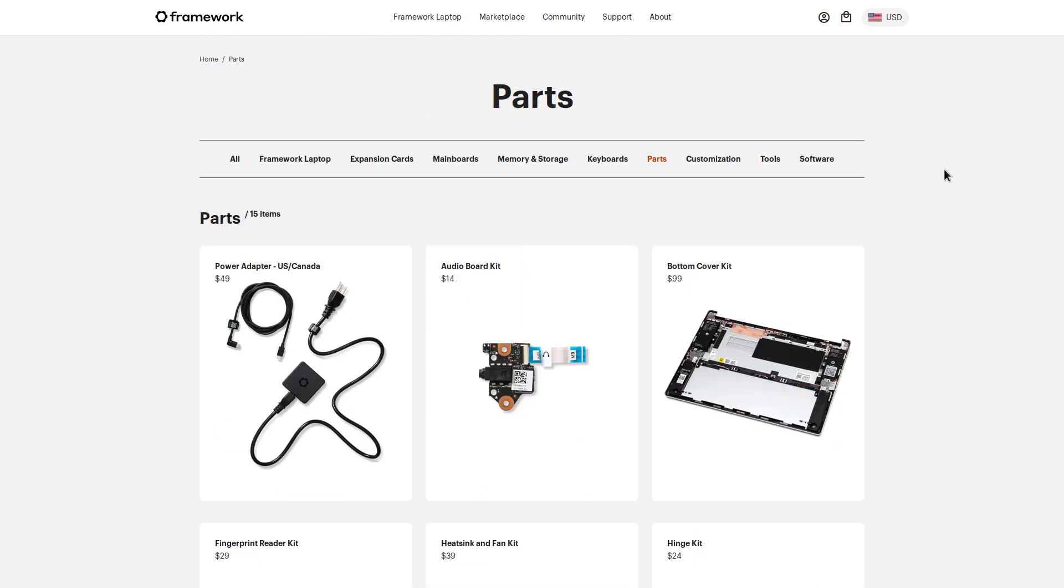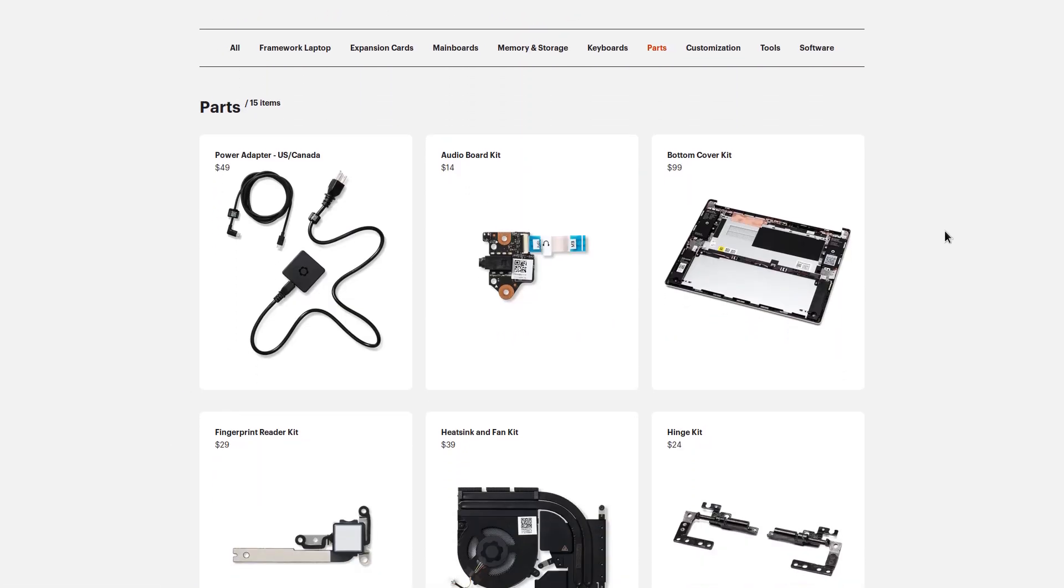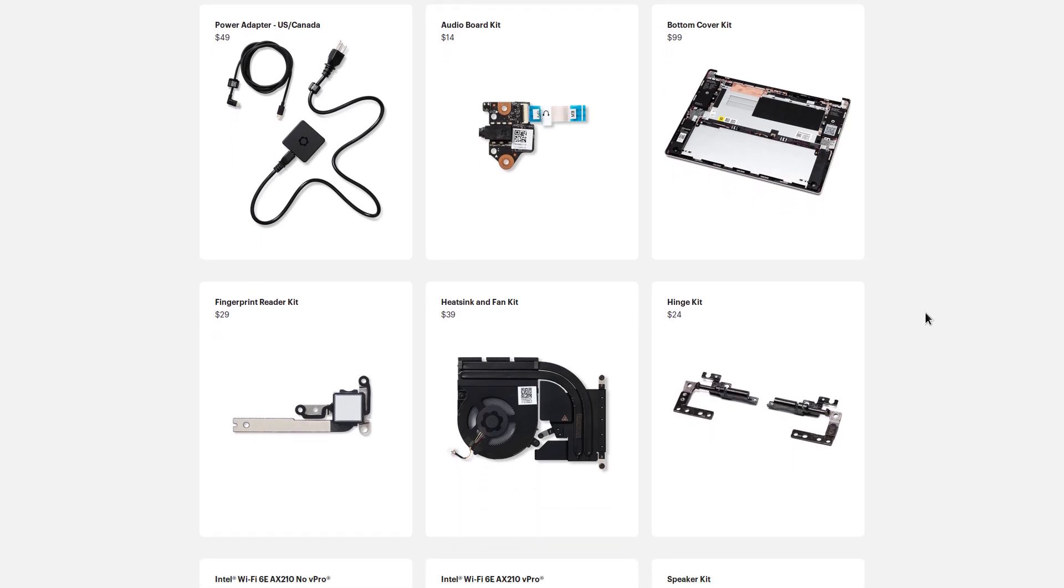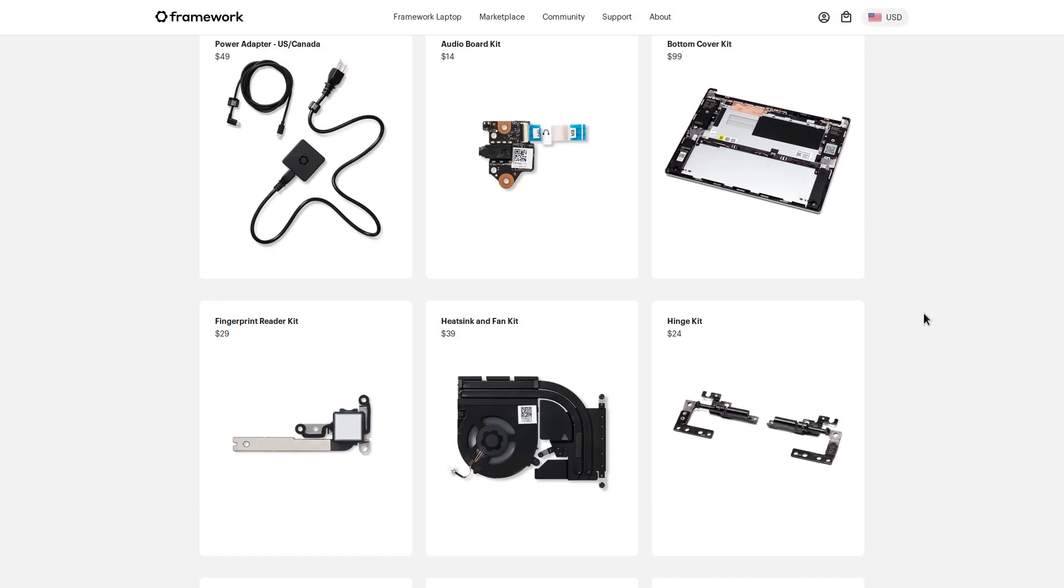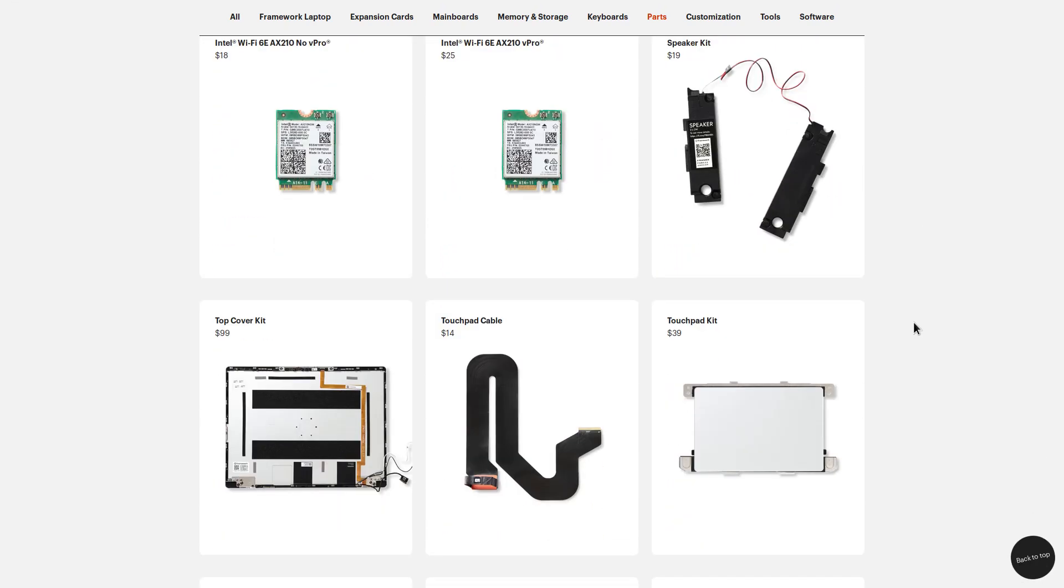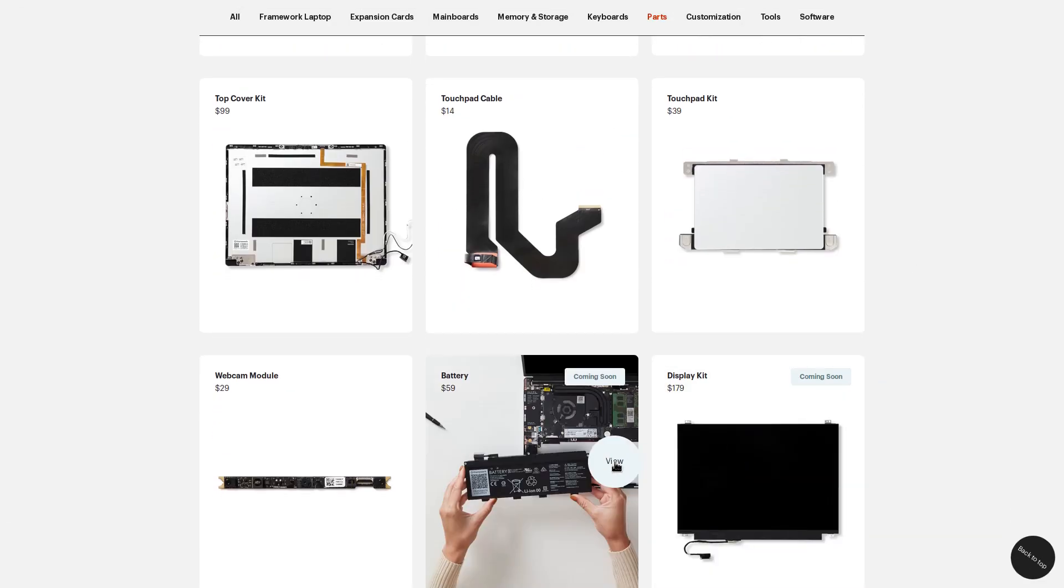And of course, these replacement parts for the framework laptop are actually available to be purchased by the end user, and you don't have to jump through a bunch of hoops to get them. You don't have to become an authorized repair shop in order to get your hands on these parts. Like I said, this laptop is designed to be very modular. So if you just need something like a replacement battery, for example, well, that's coming soon.